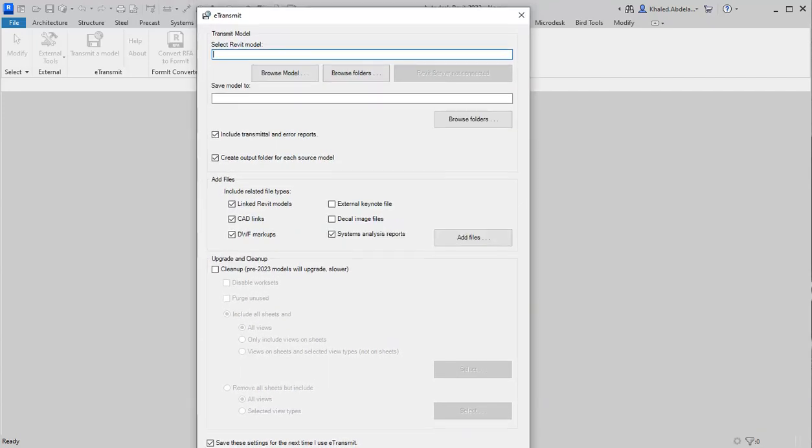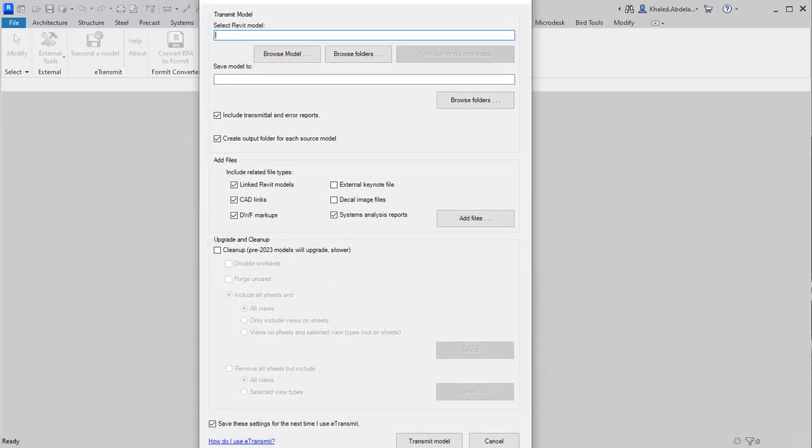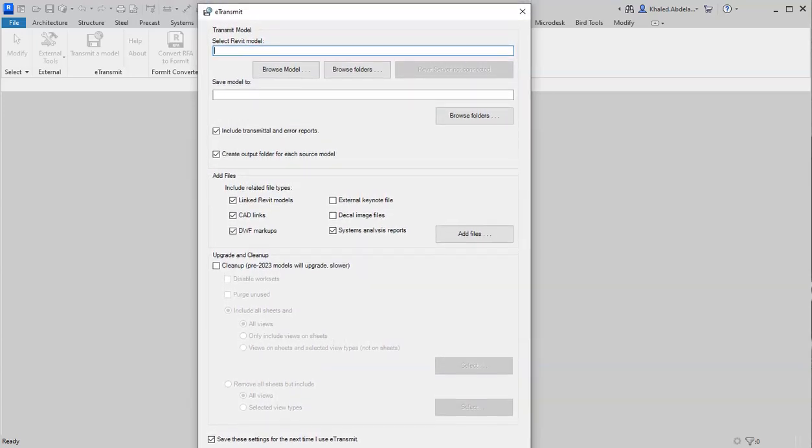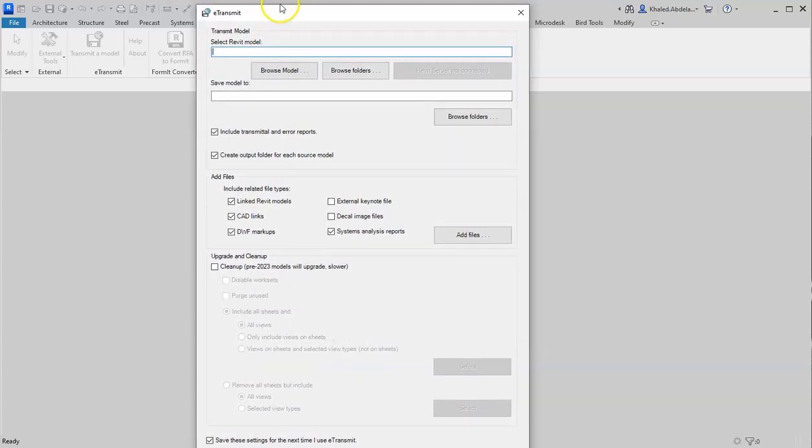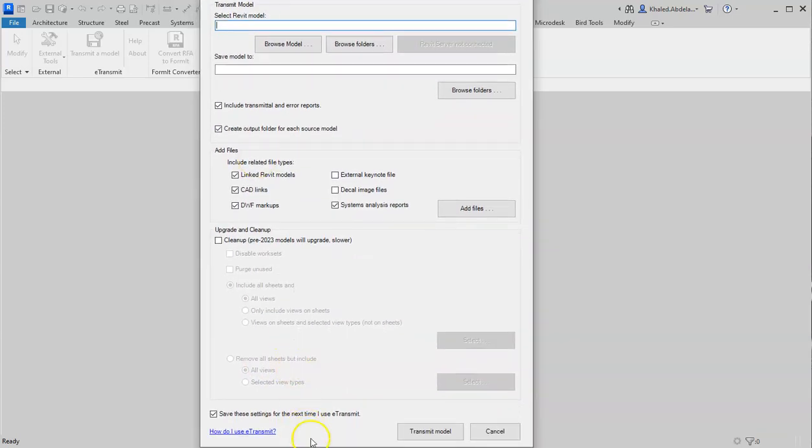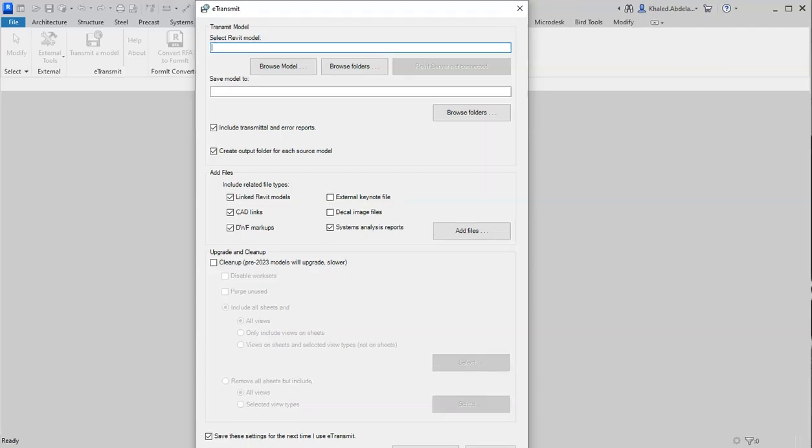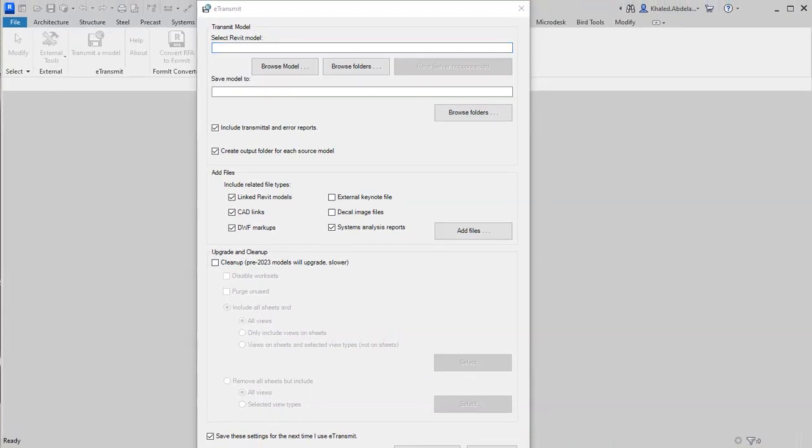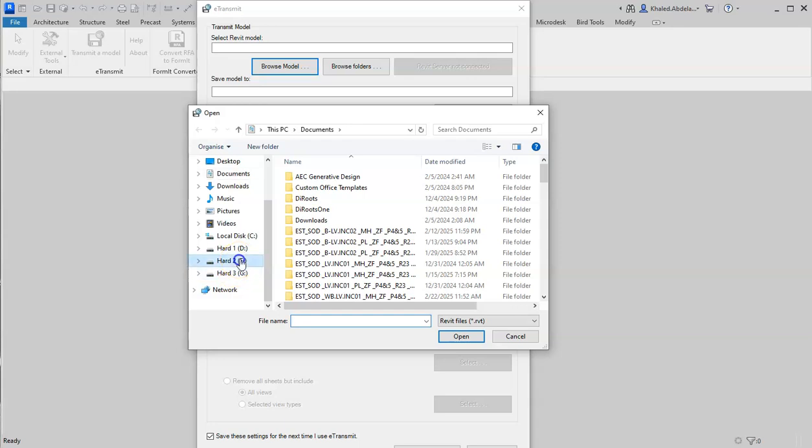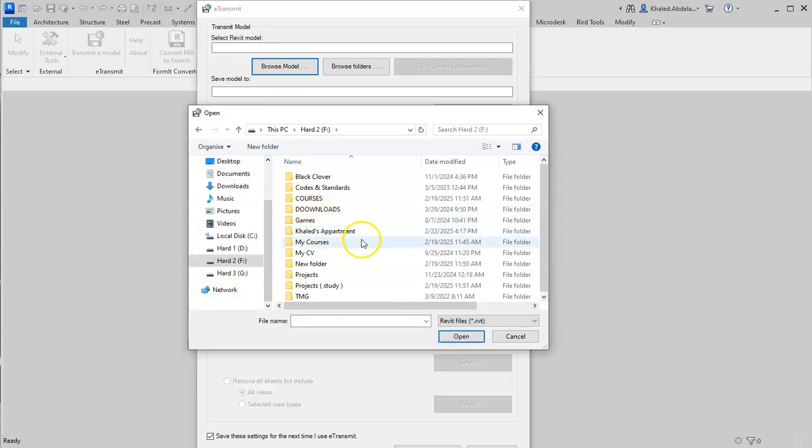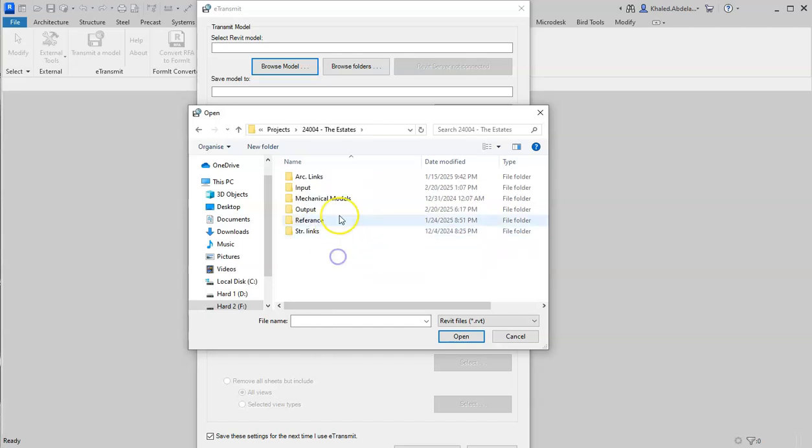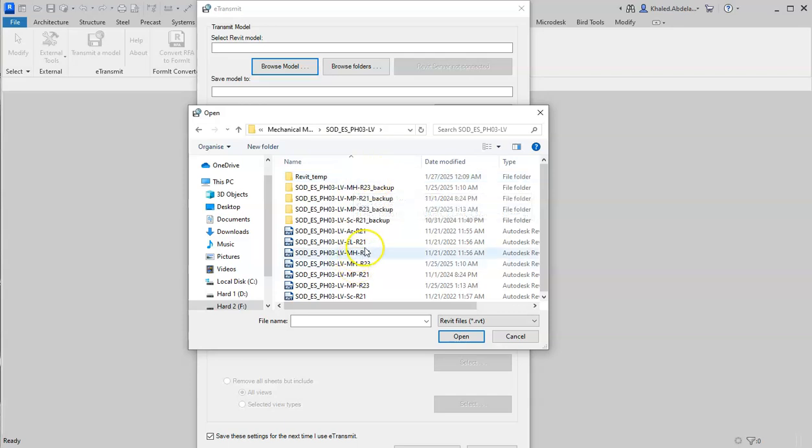This window is big on the screen, so I will try to shorten it. Anyway, I will choose Browse Model from here and browse for the model I want to e-transmit - from Projects, the E-States Mechanical Model. Let's say I want to e-transmit this MH model. Now I have my model that I need to export.